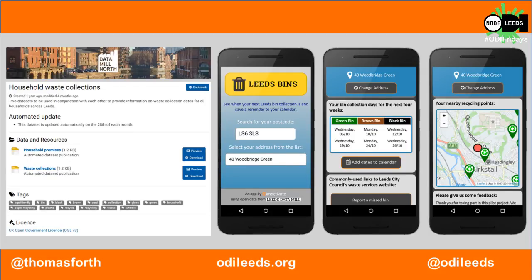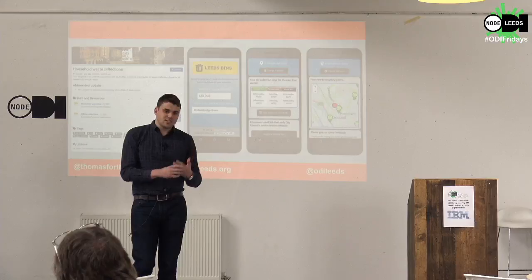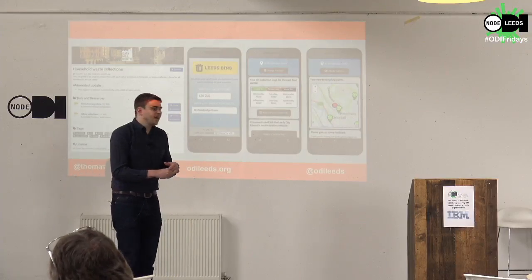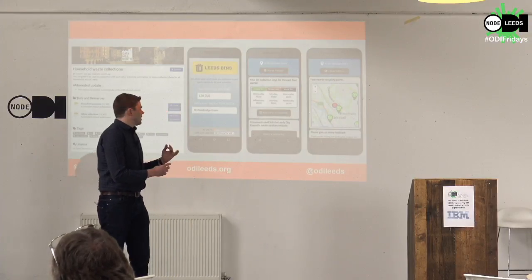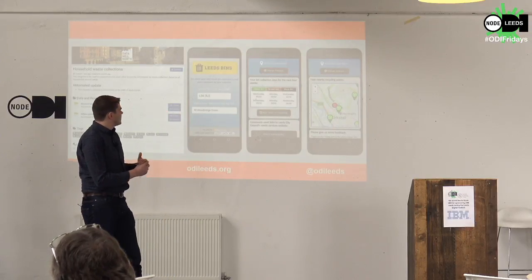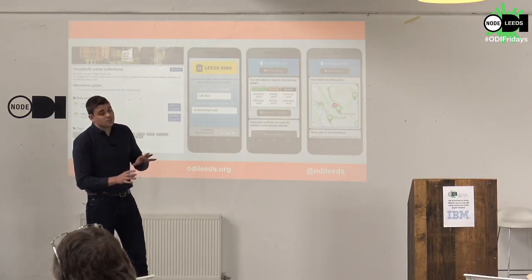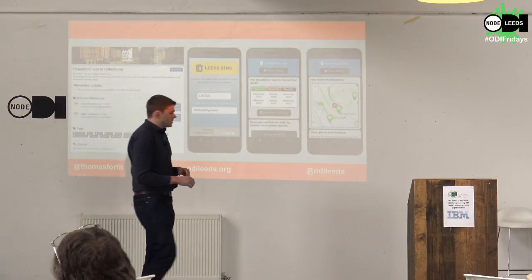The app does a few things: it tells you when your green, brown, and black bins are going to be collected; it tells you where points are for different kinds of recycling and waste disposal; it helps you make complaints; and it tells you what kinds of things you can and can't recycle.